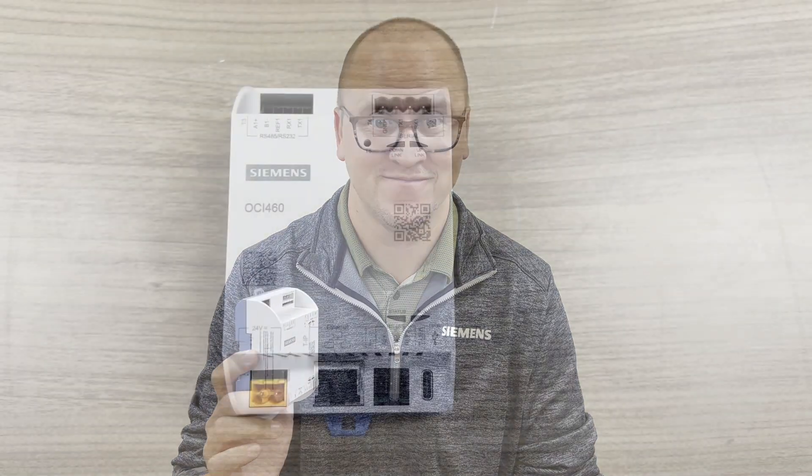The OCI 460.10 is a Modbus interface module for the LME7 flame safety to communicate to a PLC or an HMI. Let's review how to use it.